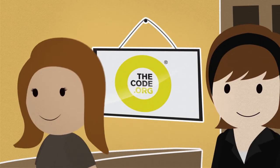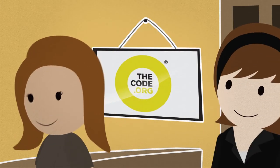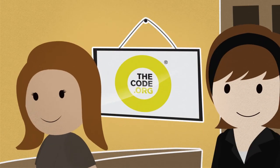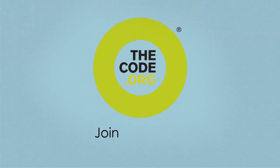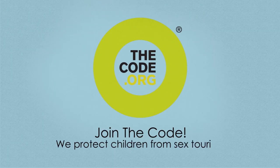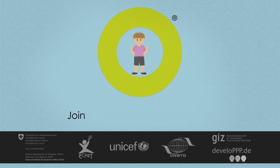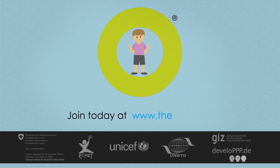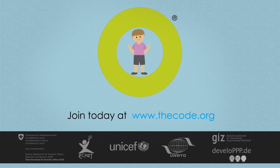Any tourism company or business can join the Code in a few simple steps. As tourism professionals, you are in a unique position to make a difference. The Code. We protect children from sex tourism. Join today at thecode.org.